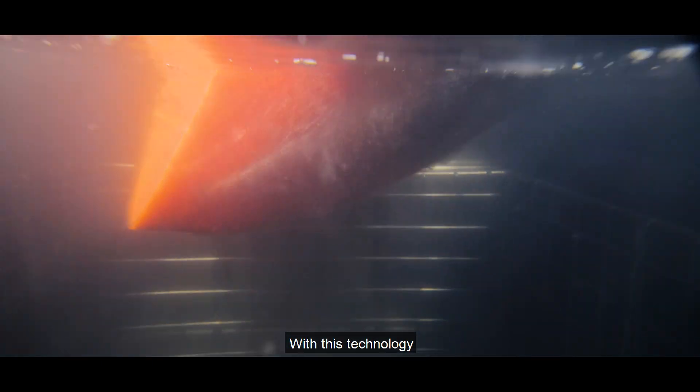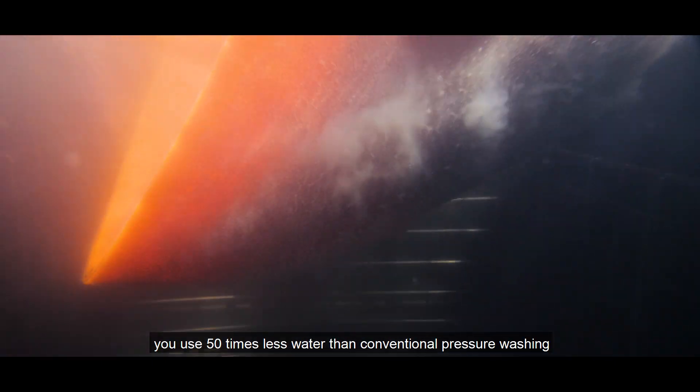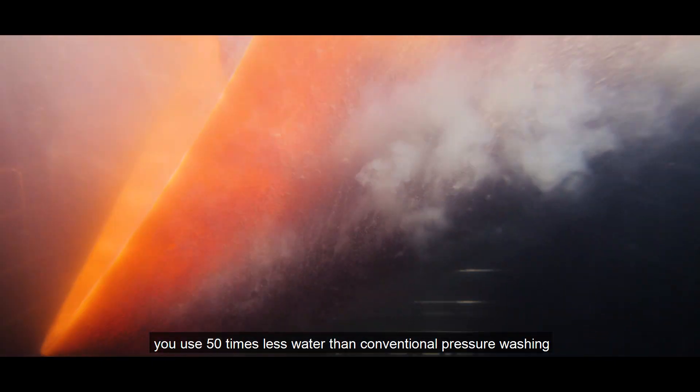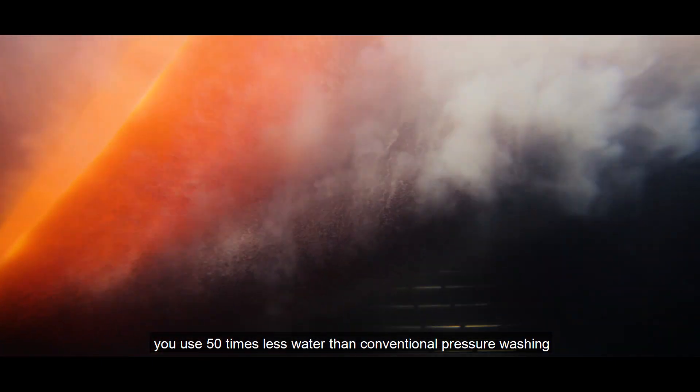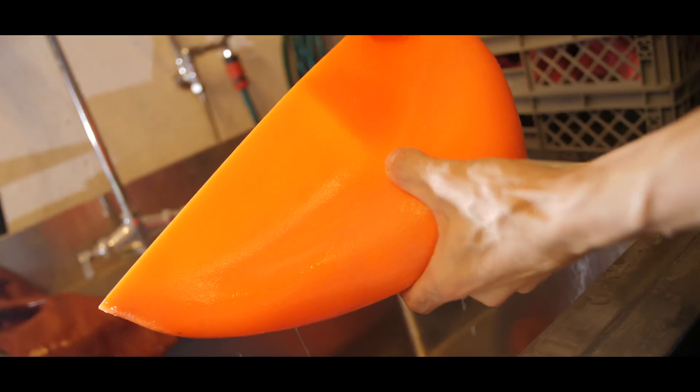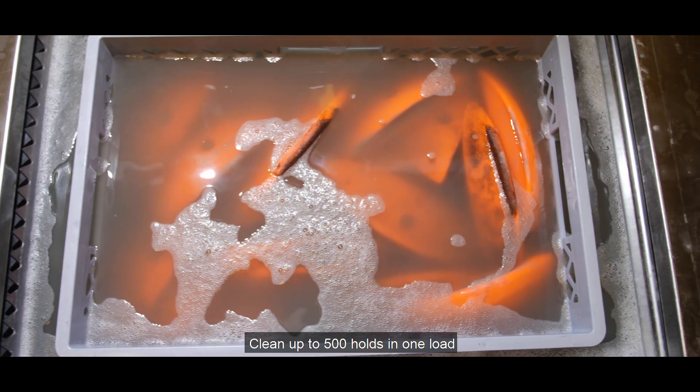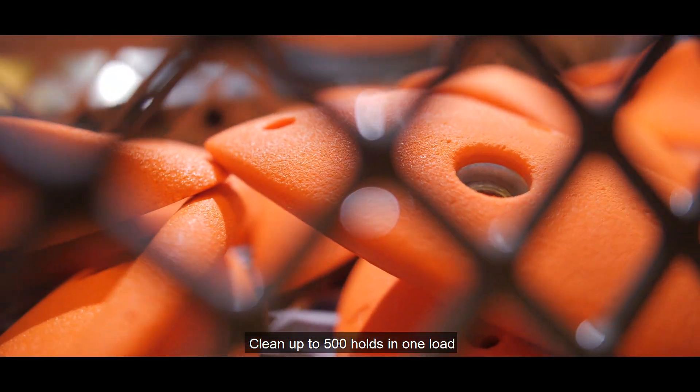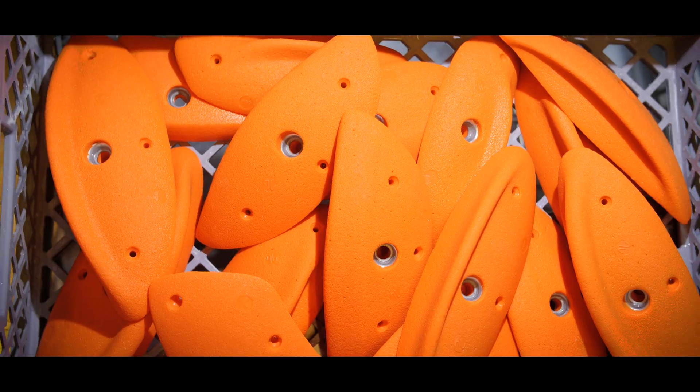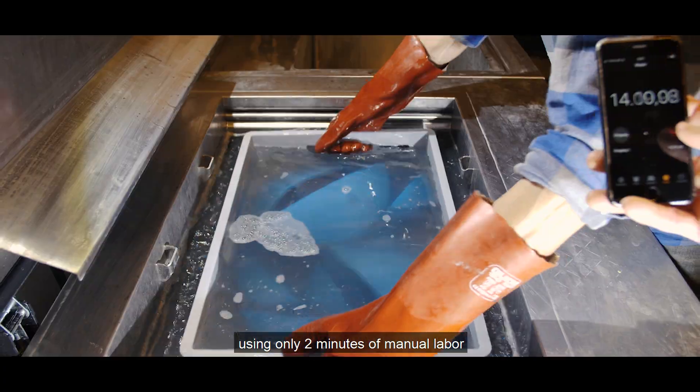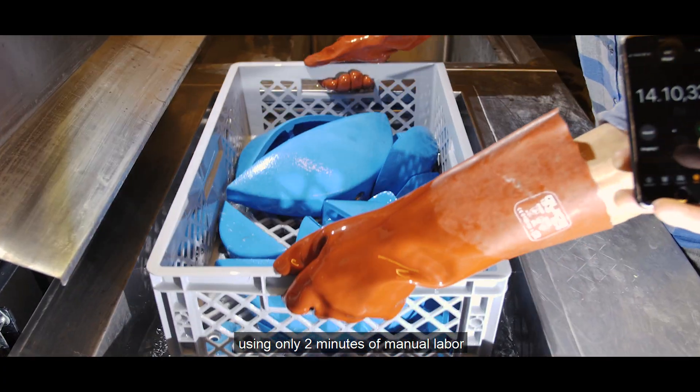With this technology, you use 50 times less water than conventional pressure washing. Clean up to 500 holds in one load using only two minutes of manual labor.